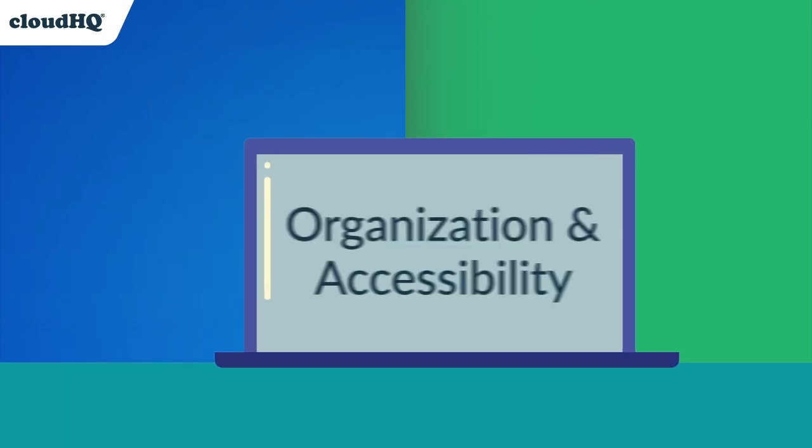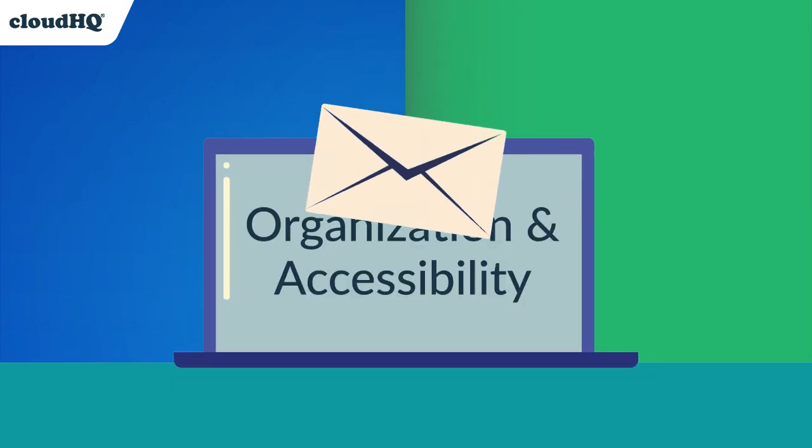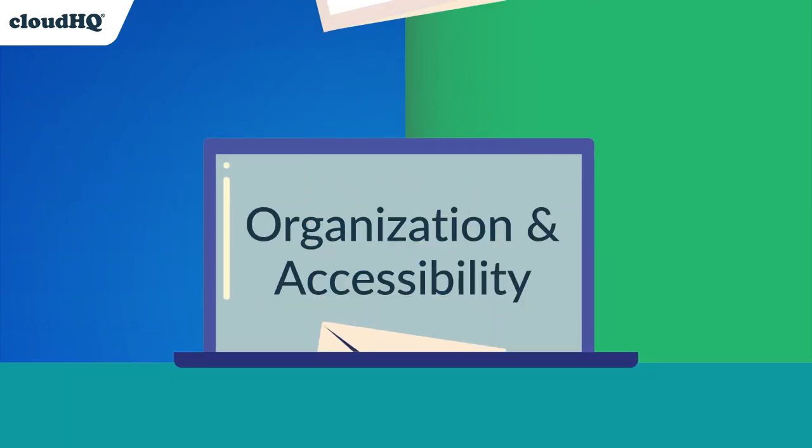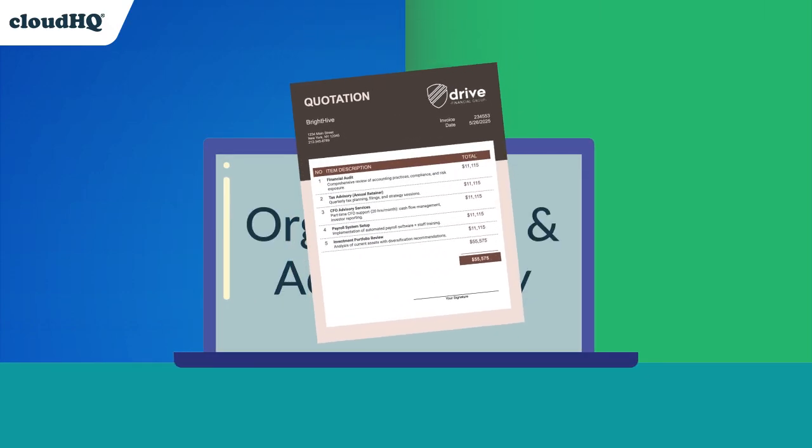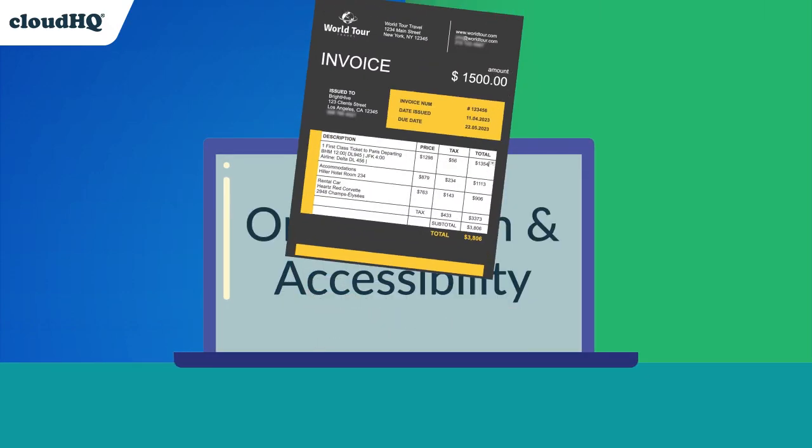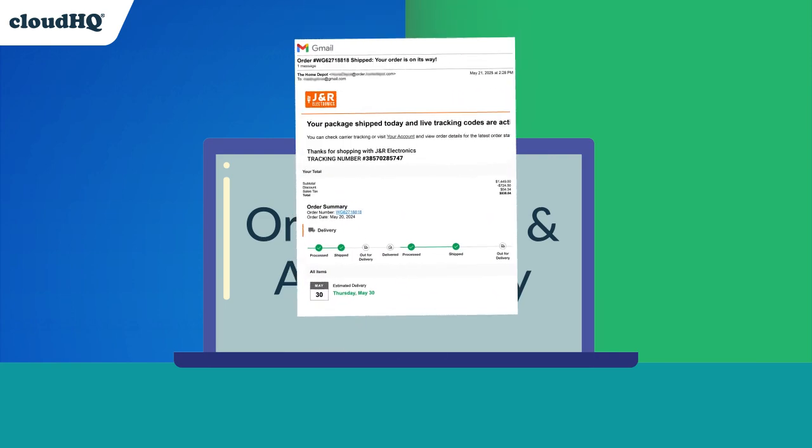Never lose critical emails or their attachments like quotations, invoices, shipping documentations, etc.